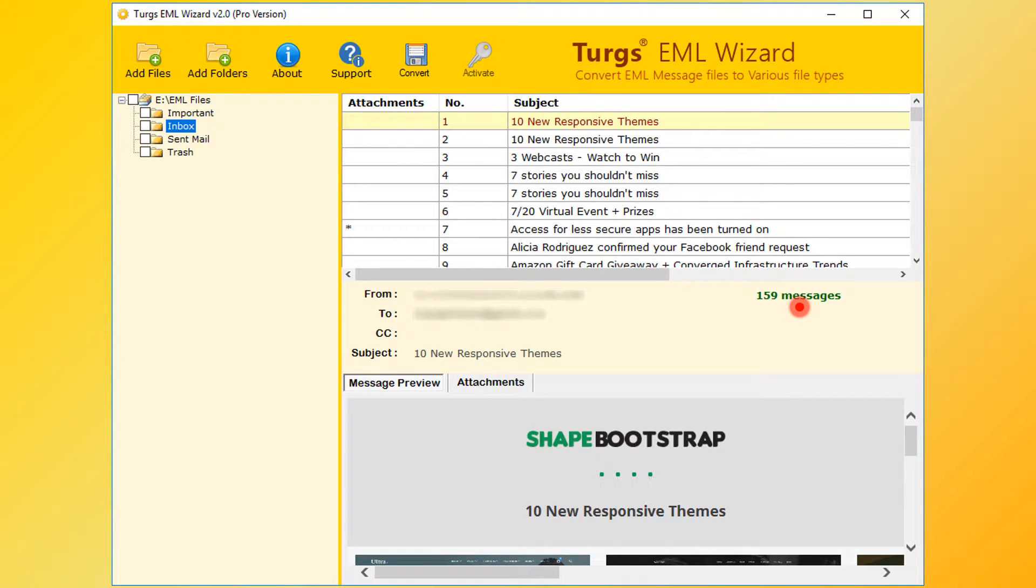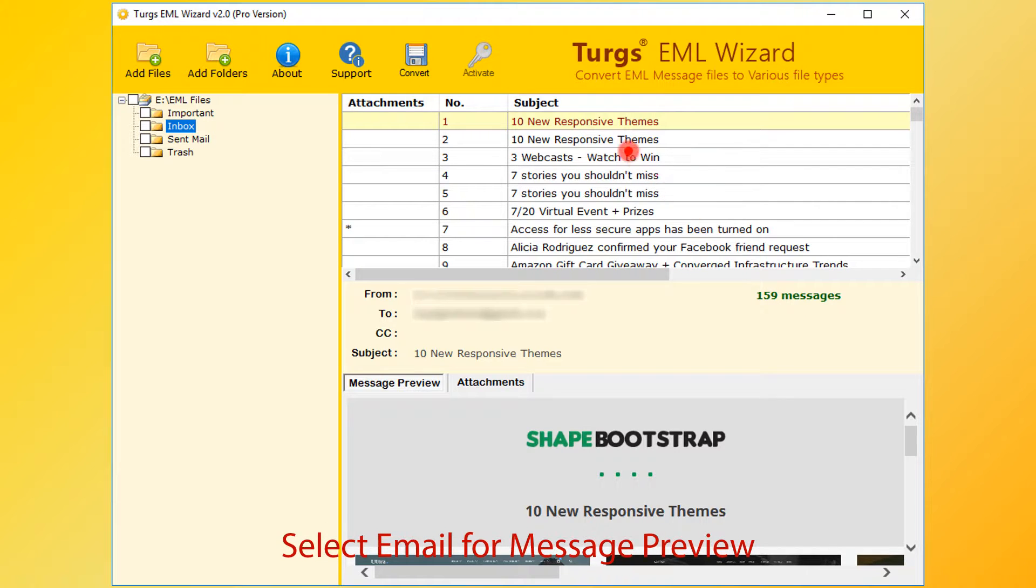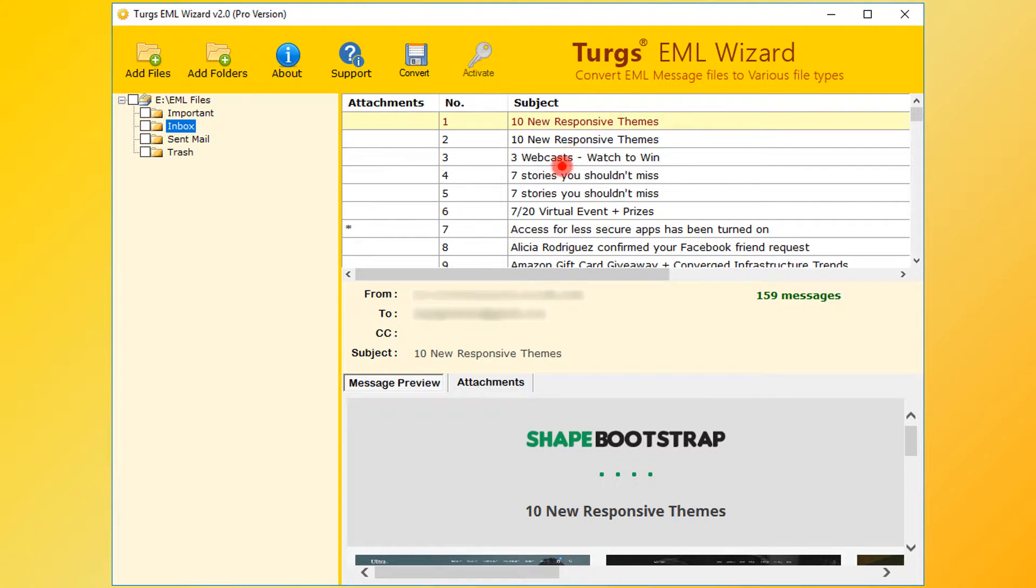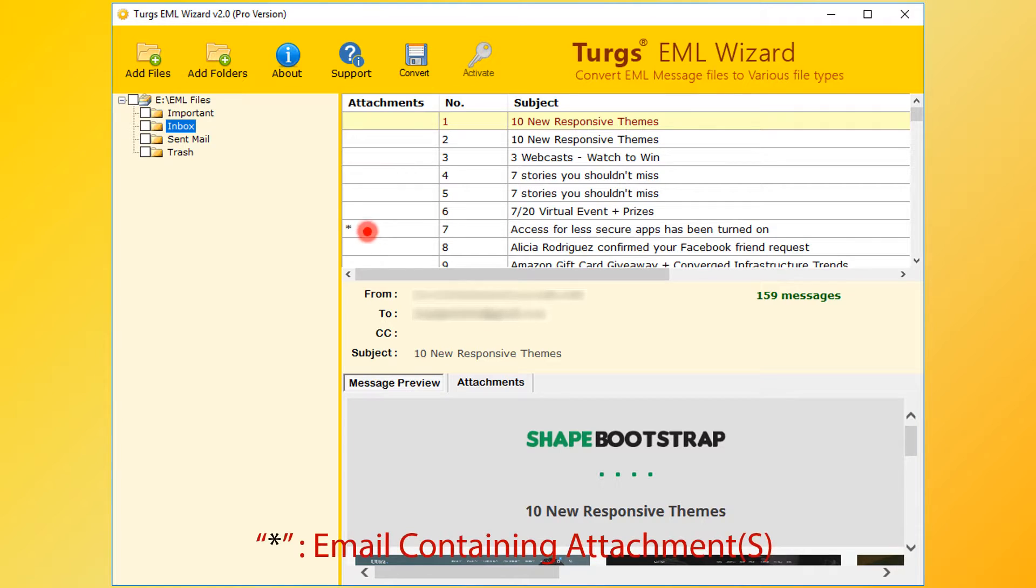Now select EML for message preview. The right bottom panel is for message and attachment list preview. The star symbol in the attachments column indicates that the email message contains attachments.